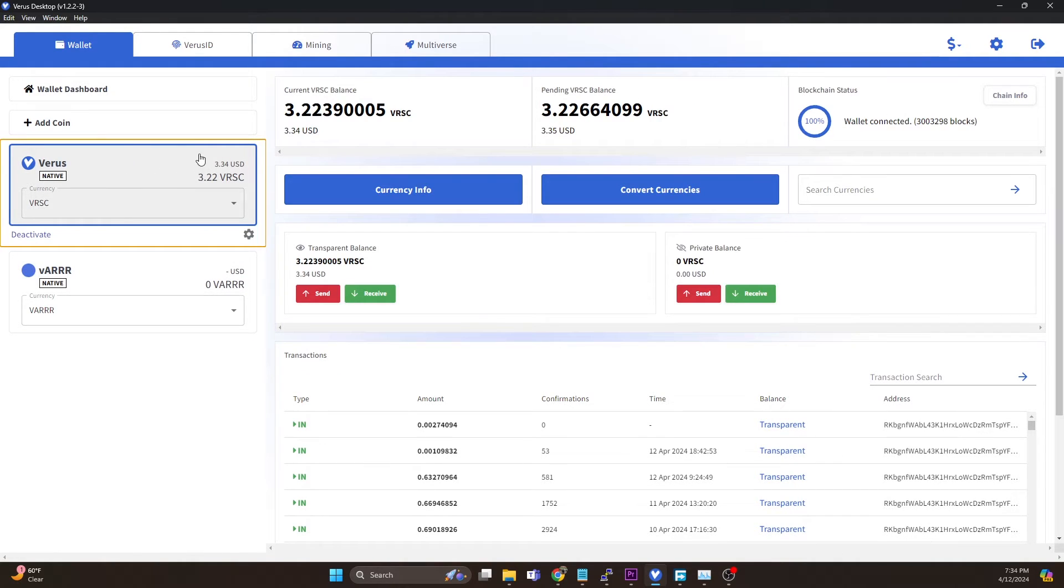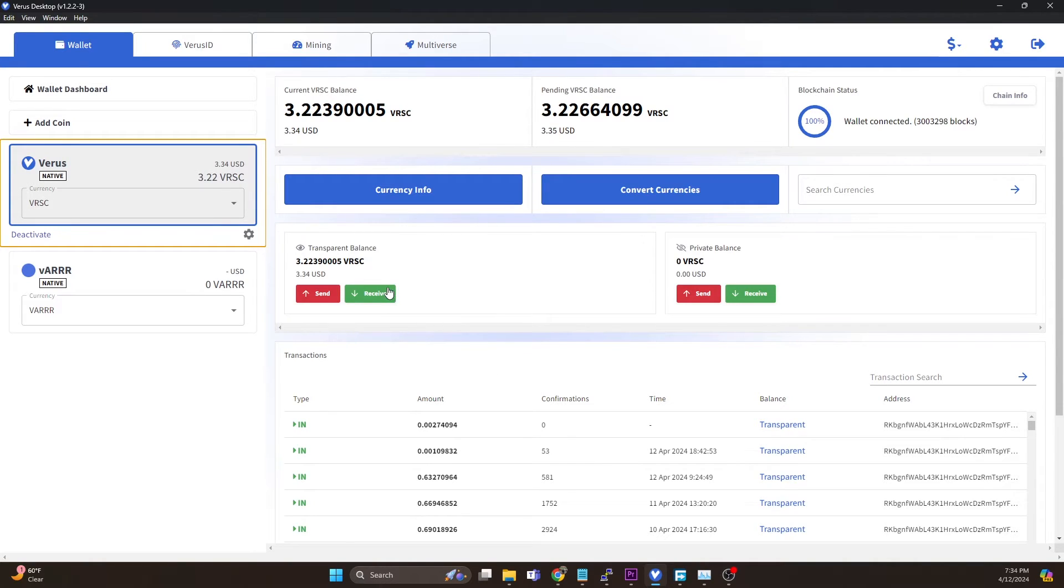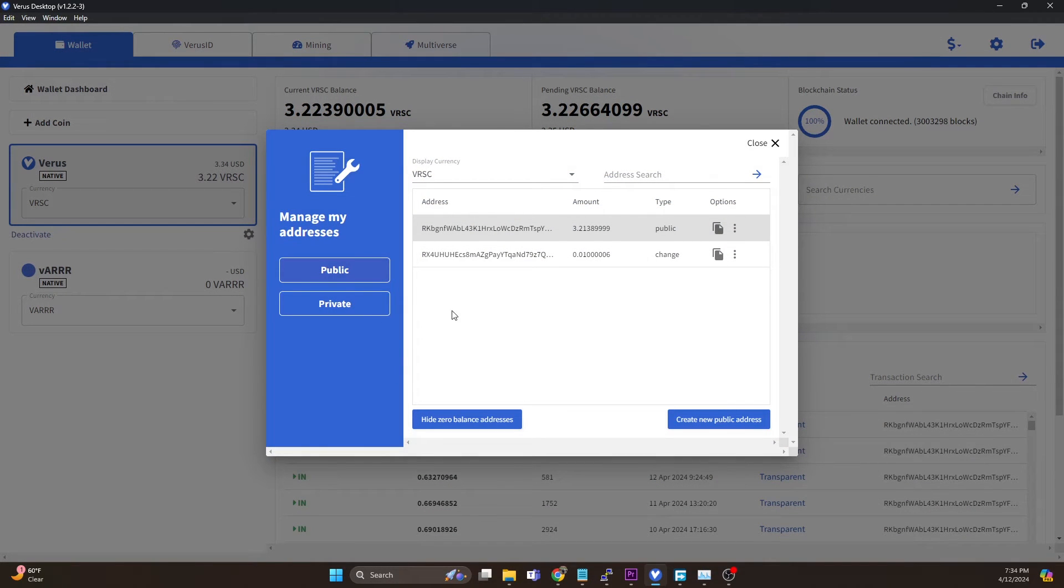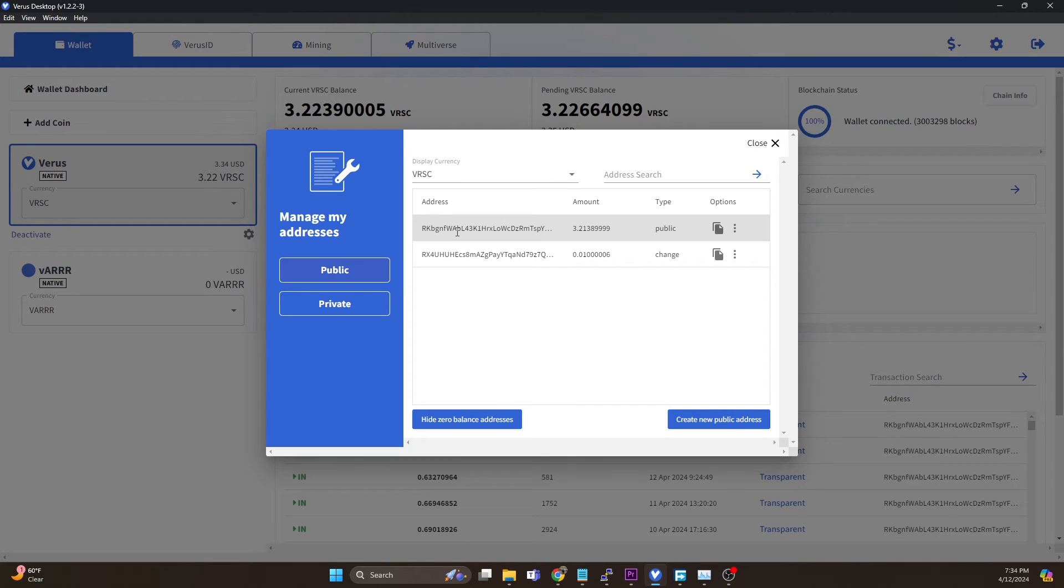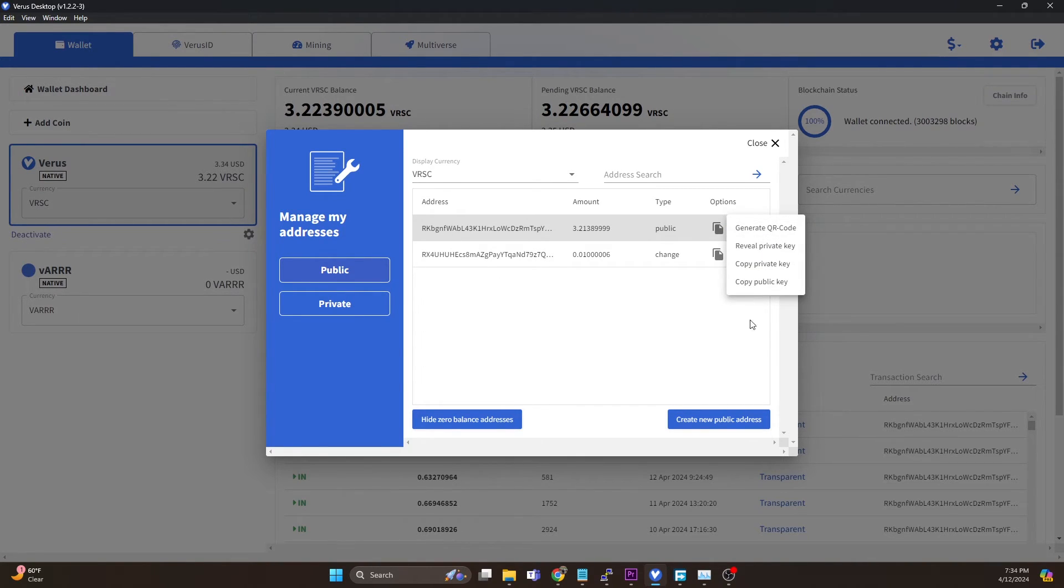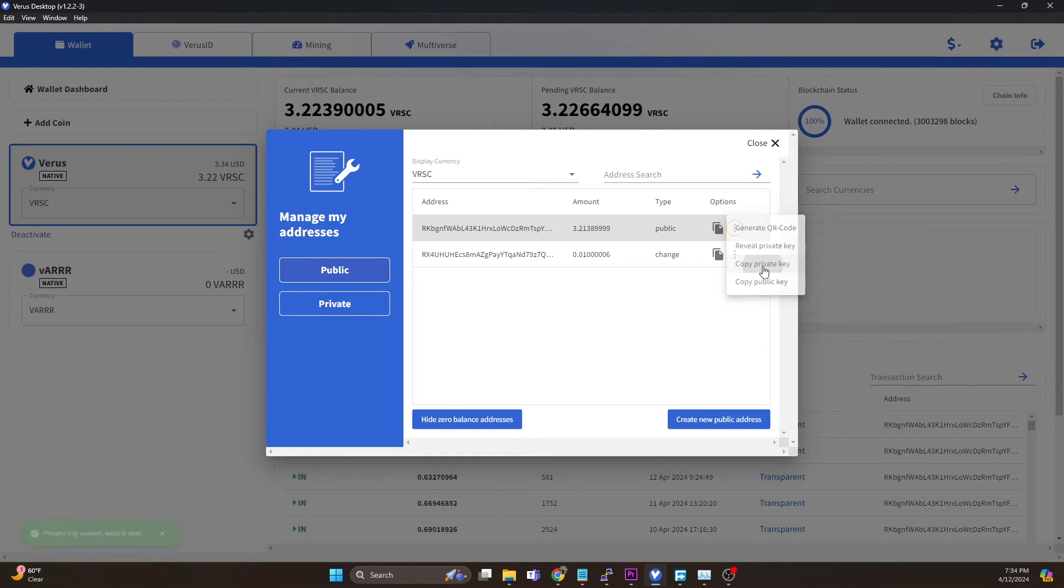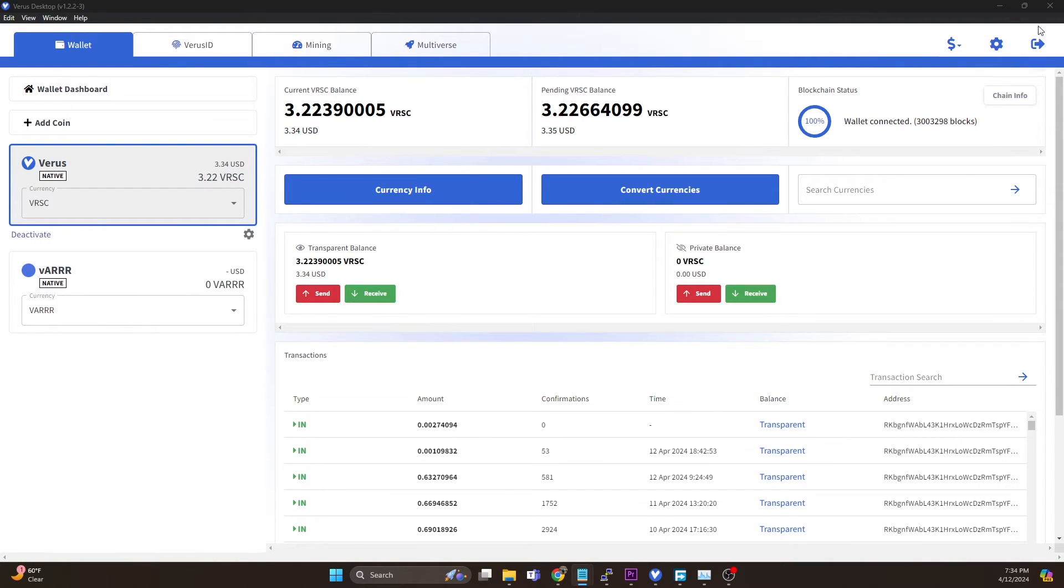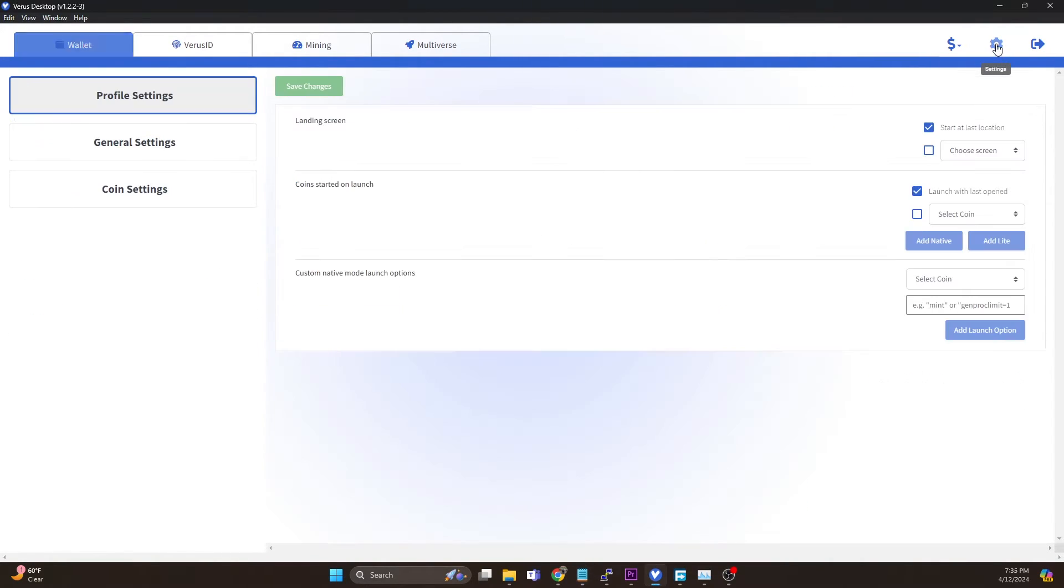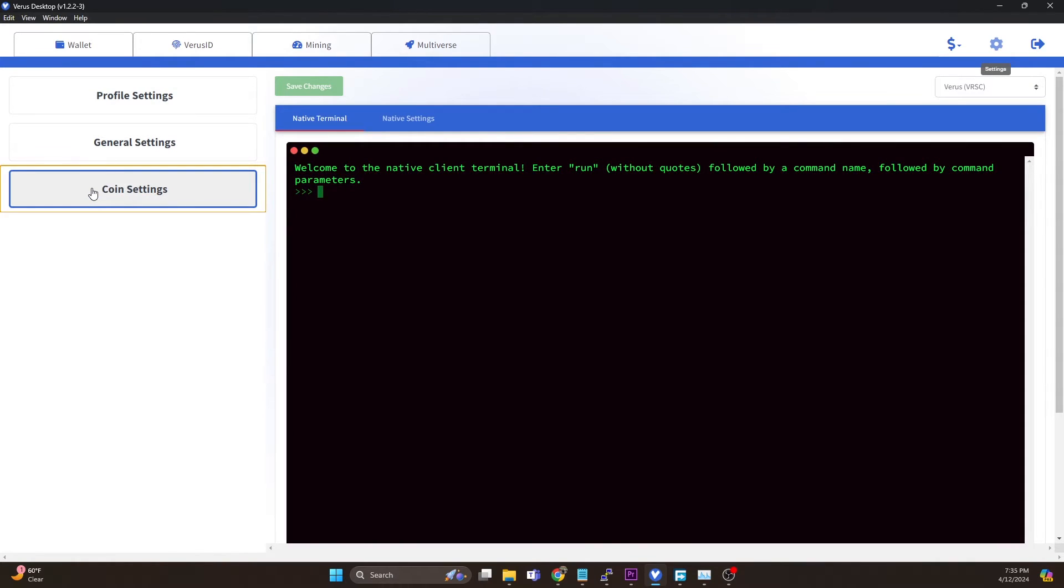What you want to do is go to Verus and then pull up your wallet info. So I'm going to do receive and here we can see we've got two addresses here. You're going to want to find the address that is the correct one you're mining to. You're going to click the three dots and you're going to say copy private key. So go ahead and do that.